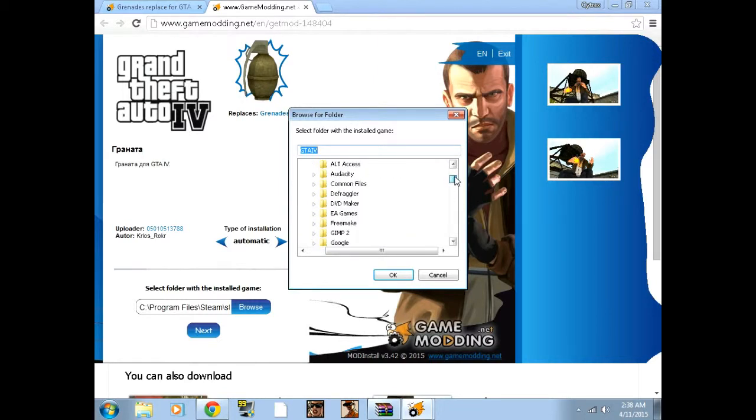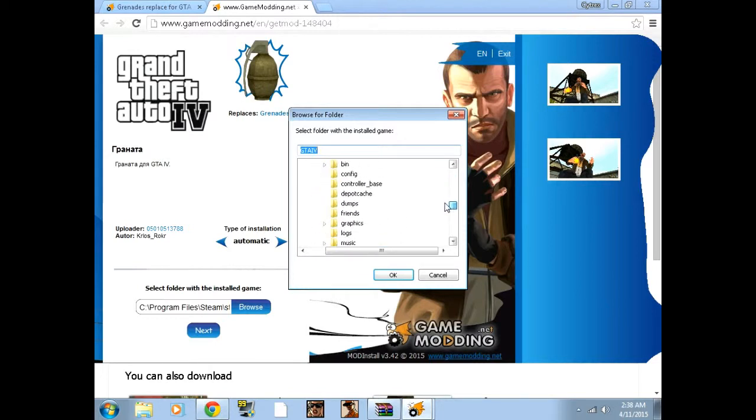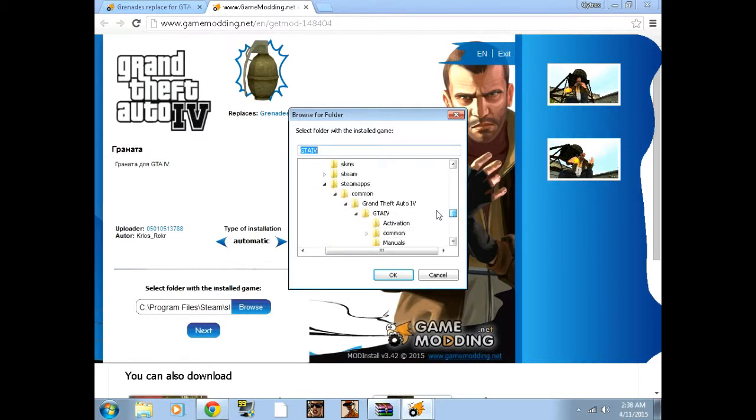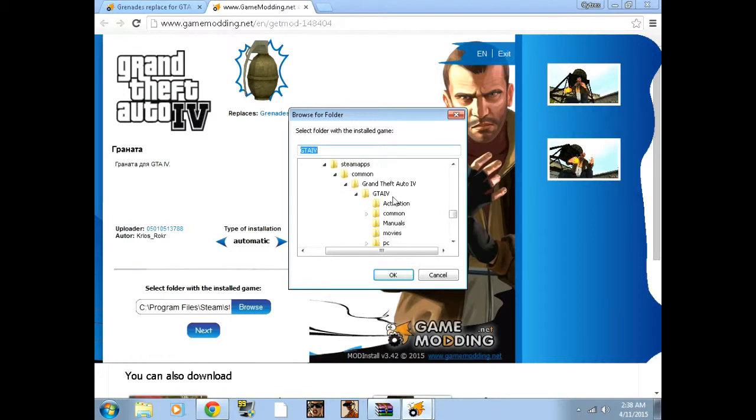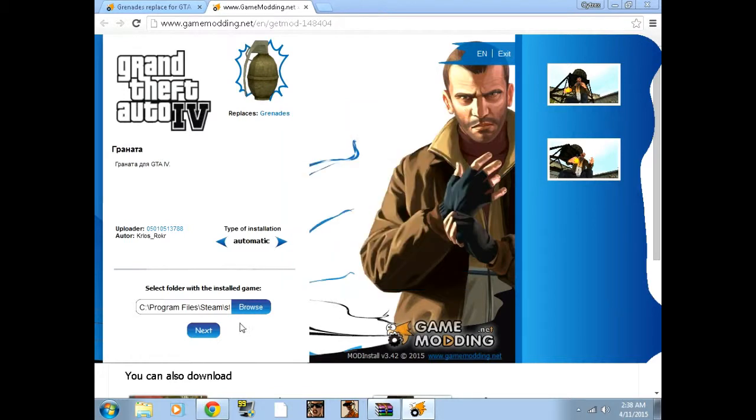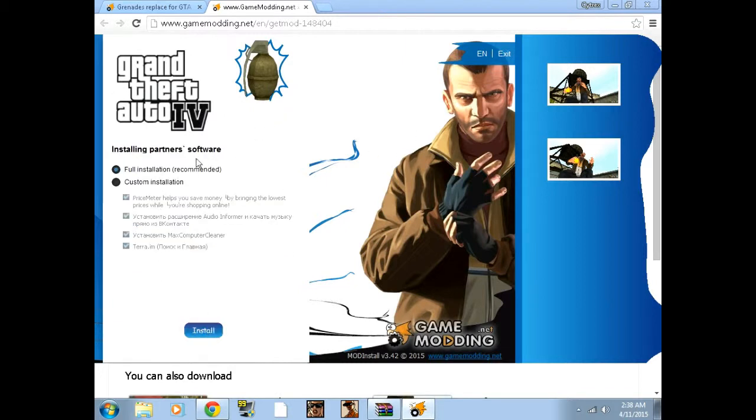So you would go into your Program Files, you go to Steam, SteamApps, and then go to Common. Then you click on Grand Theft Auto 4, then you click on GTA 4, and then you press OK. Once that is done, you want to click Next.